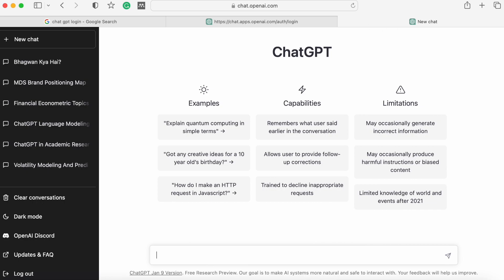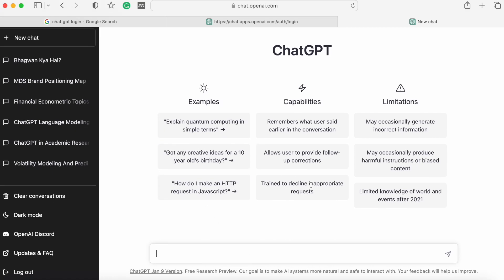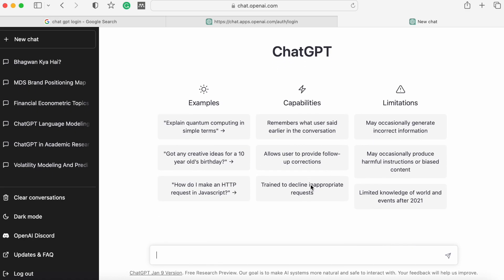This is the homepage of ChatGPT, from where you can start searching anything. On the left-hand side, you have an option called 'New Chat,' where you can clear earlier conversations. You can also see the version of ChatGPT available — this is the January 9 version. Some examples are available here, and you can search anything.